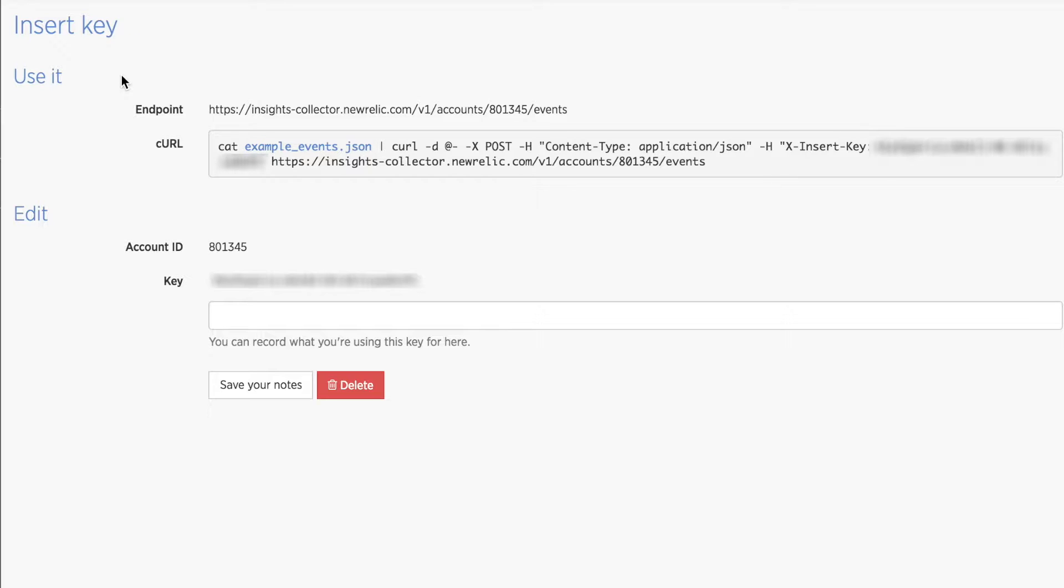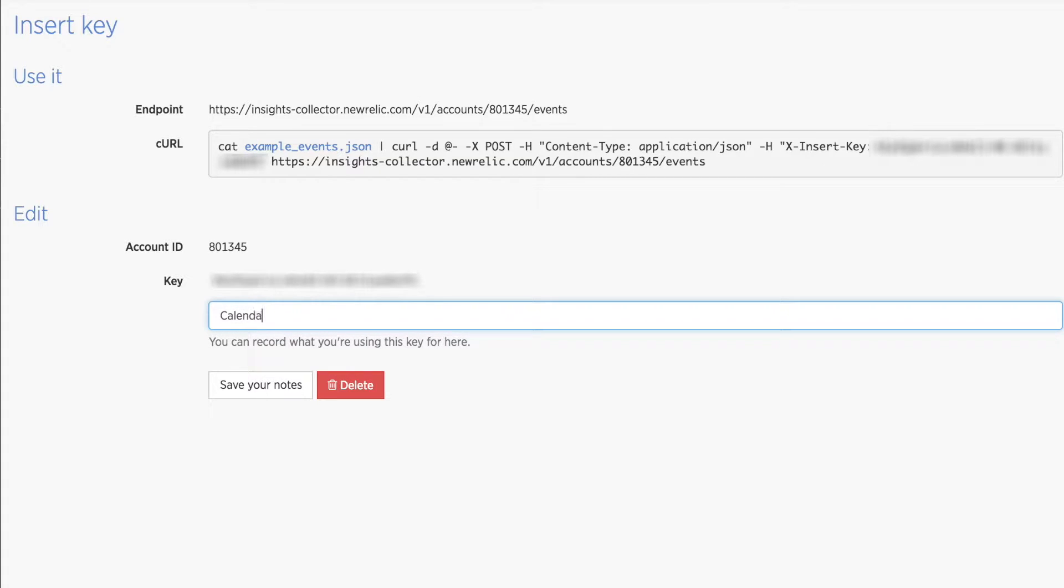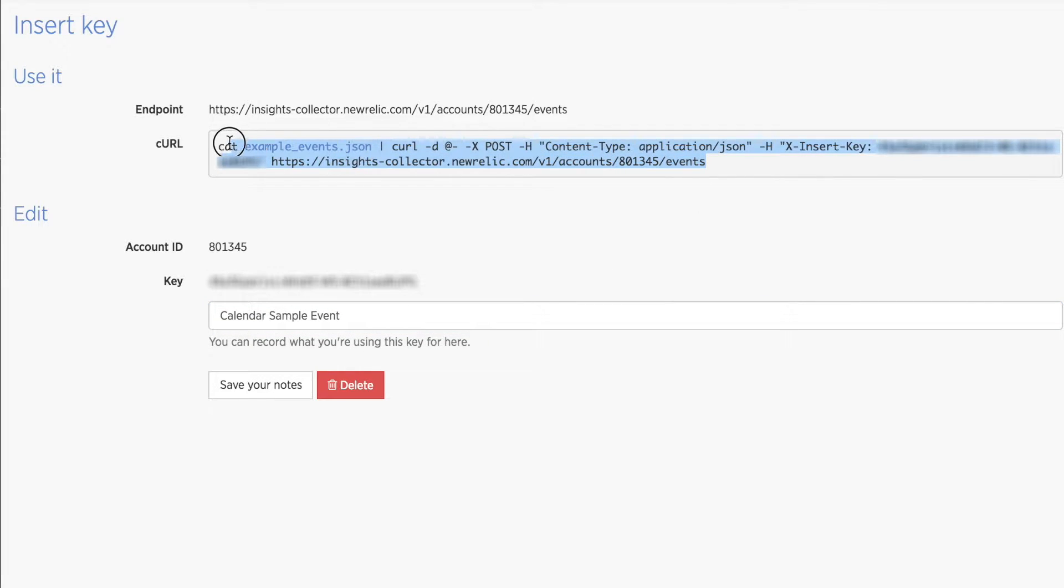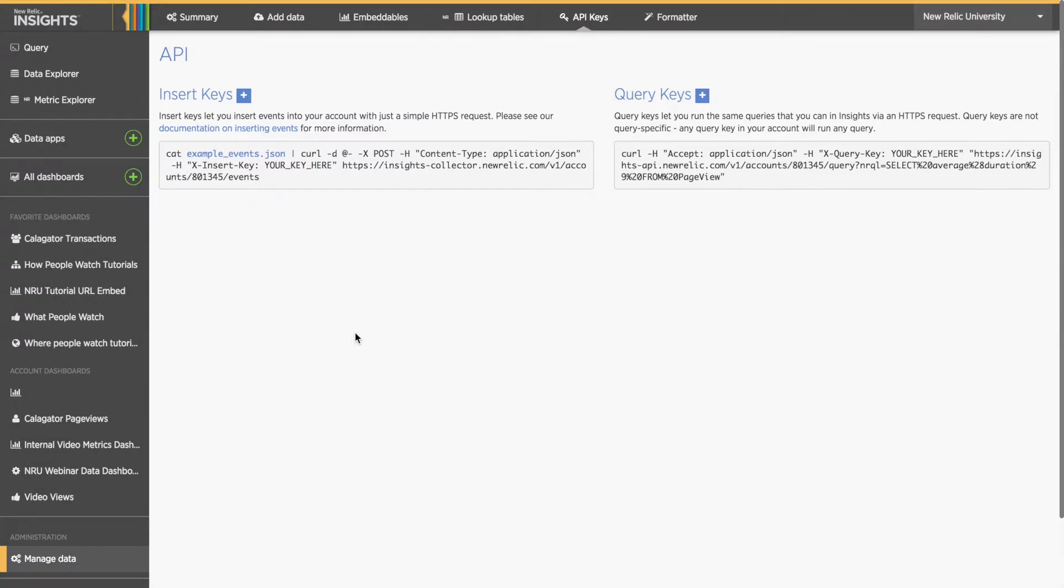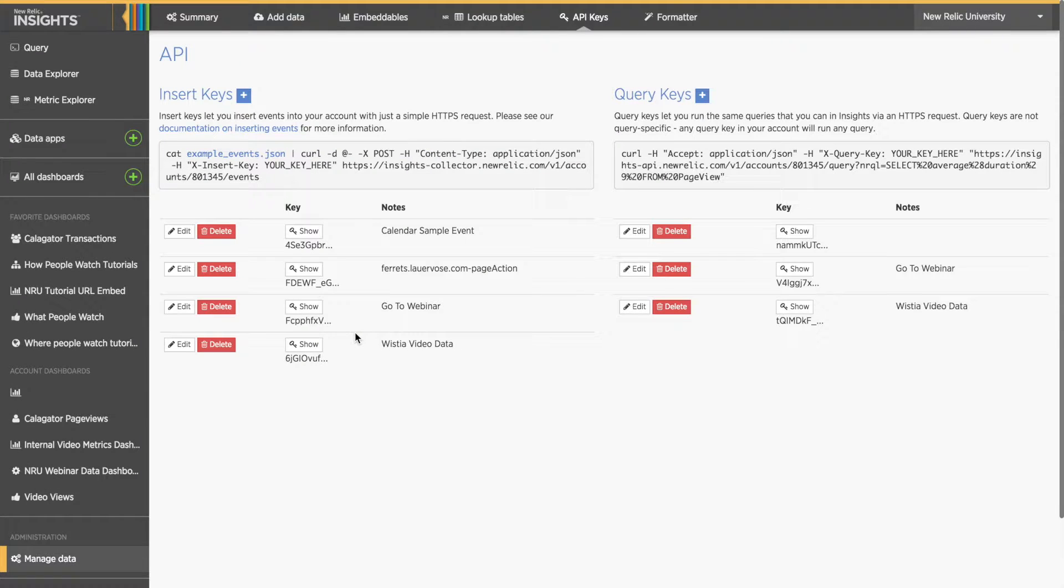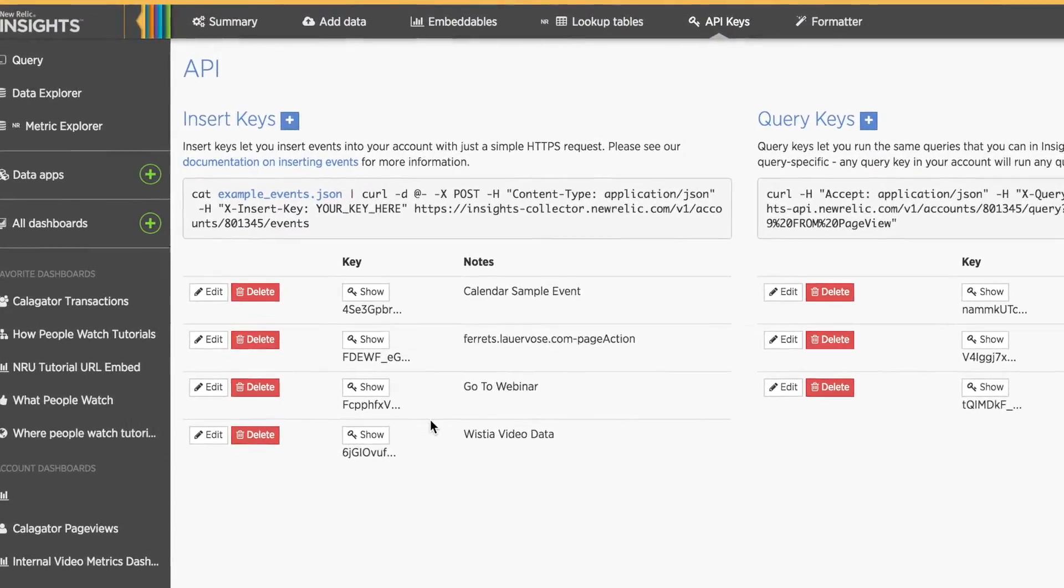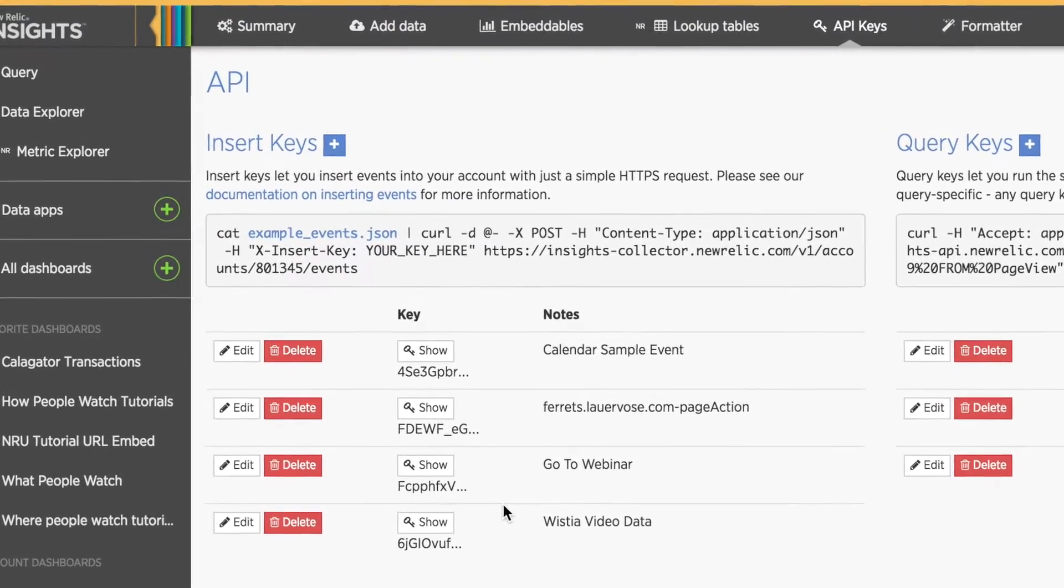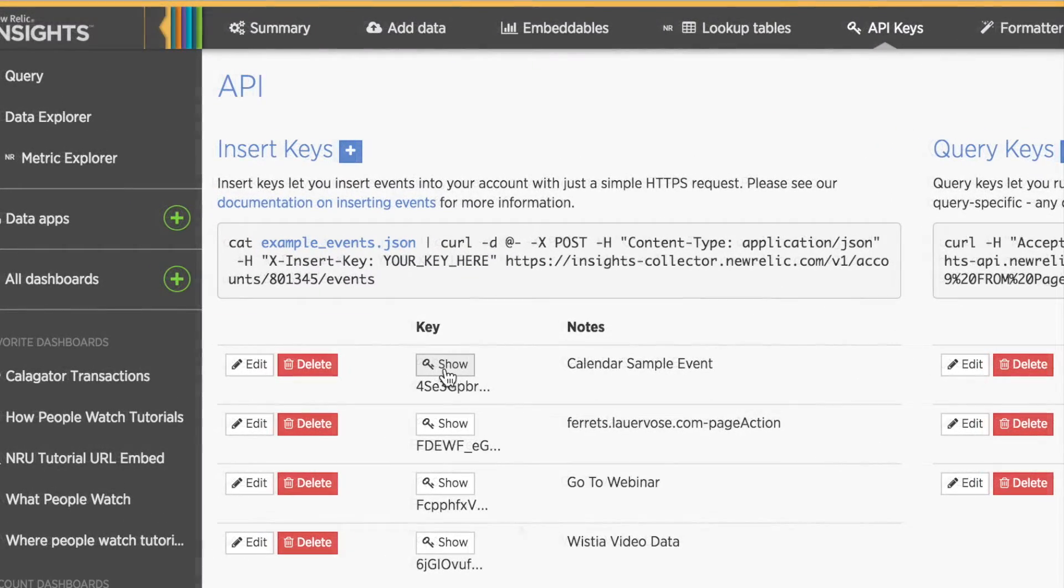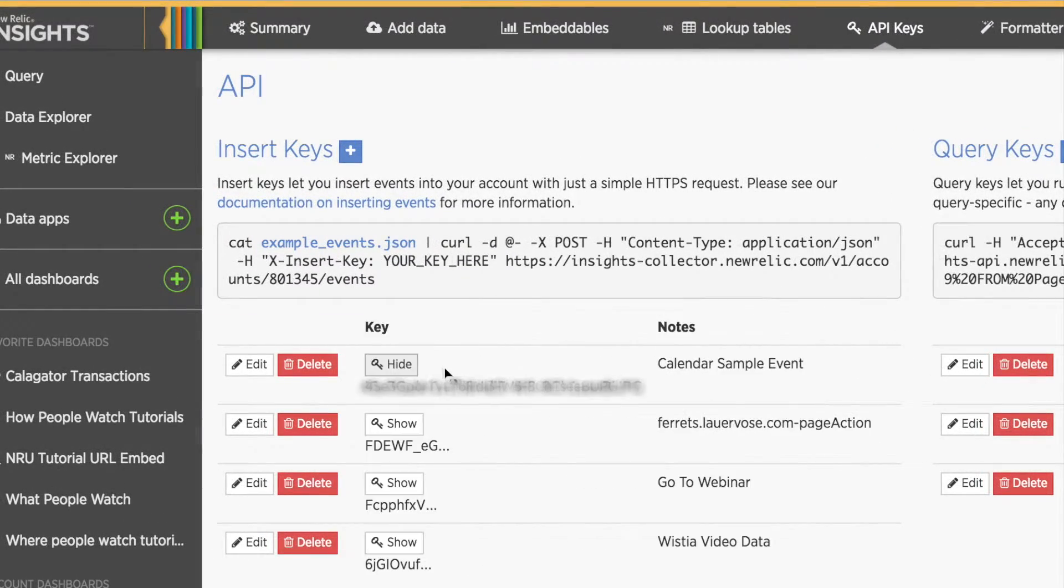For example, you could organize API keys by script or by application. Then be sure to give your key a descriptive name based on that organization so it's easy to identify and find later on, especially if you end up having many keys listed. I'm going to name my API key CalendarSampleEvent. I'll copy my example curl command, and then I'll click the button Save Your Notes. I can now see my new key in the list along with my notes about the key. I can click the Show button to see the full key, as well as the Edit button to make changes to my notes.